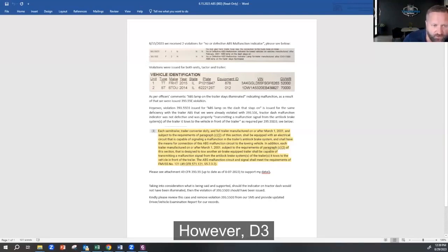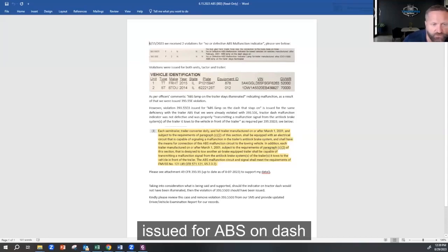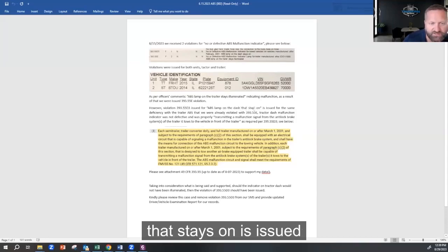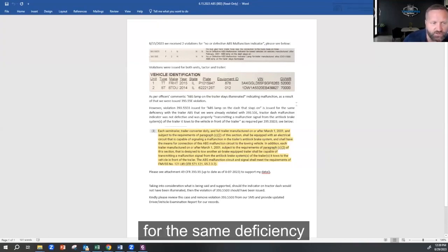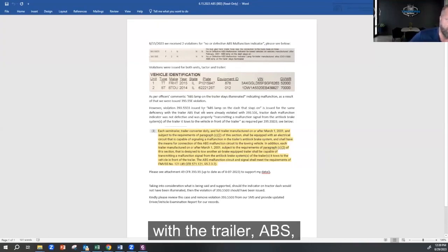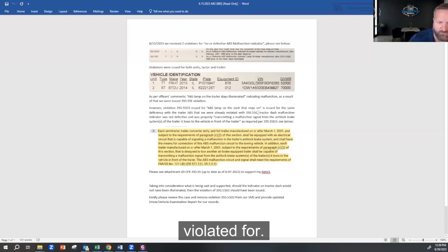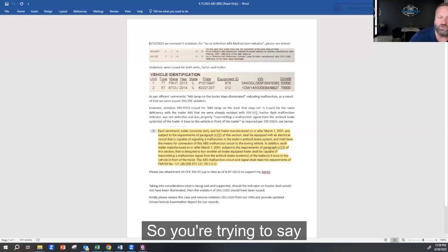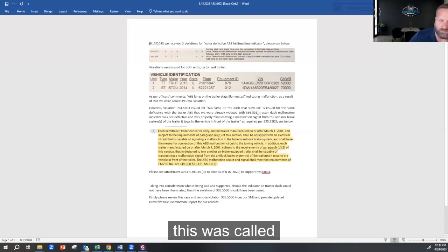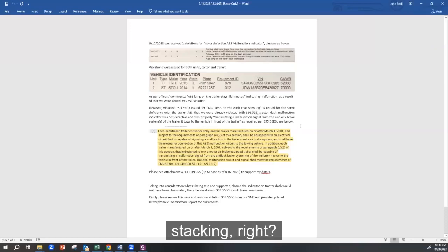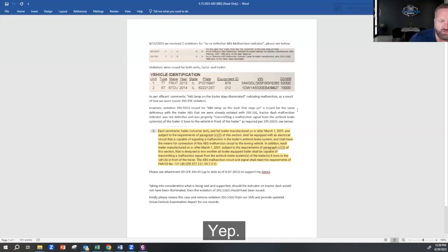However, D3 issued for ABS on dash that stays on is issued for the same deficiency with the trailer ABS that we were already violating for. So you're trying to say this was called stacking, right? Yep.